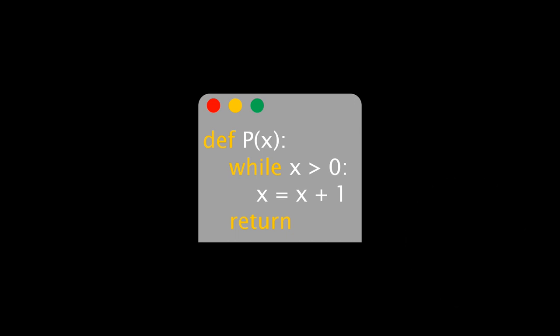Whether this program halts depends on its input. If the input x is 0 or negative, the program halts. For strictly positive inputs x, however, the program does not halt.